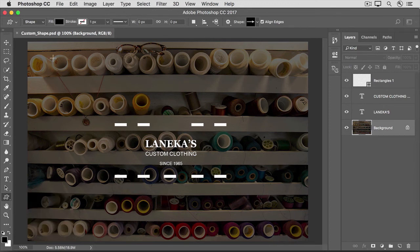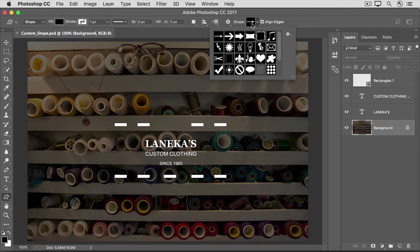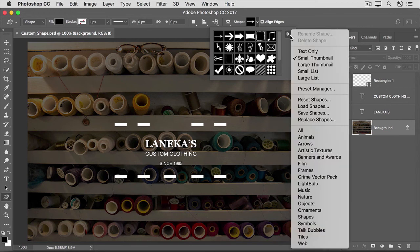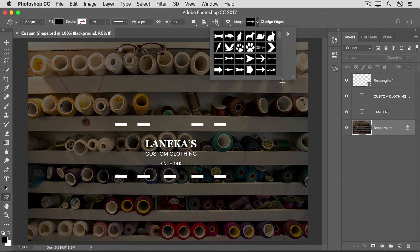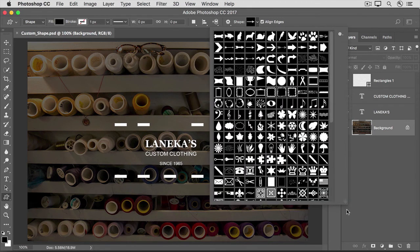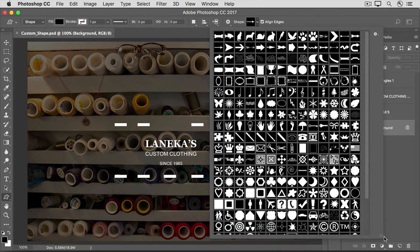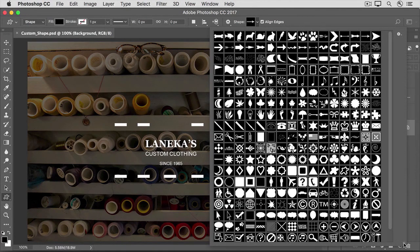Go up to the Options bar for this tool, and over on the right you'll find a Shape Picker. Click on the Shape Picker and you'll see some icons of a few custom shapes, but there are lots more. If you click the gear icon on the right side of this drop-down panel, you'll find a long menu. From there, choose All — that's going to bring in all the categories of custom shapes listed there. If a message appears, click OK. Now go to the bottom right corner of the panel and drag down and to the right to stretch out the panel and see all the shapes that are there.